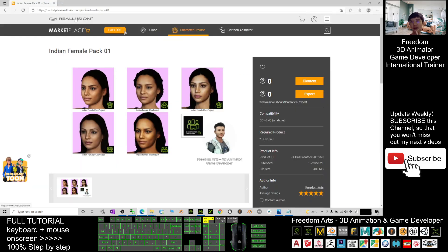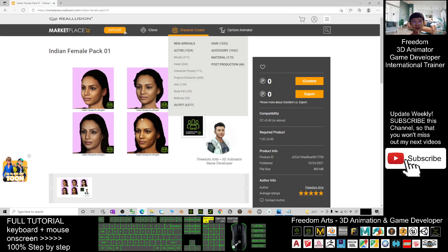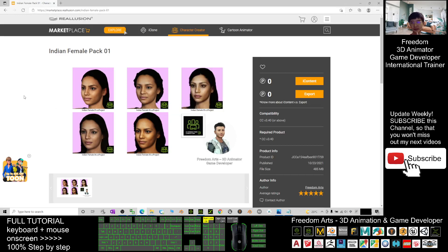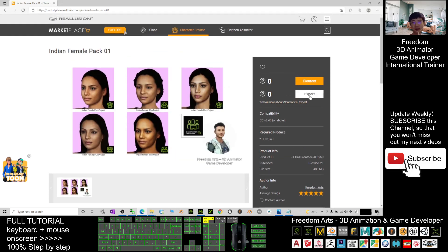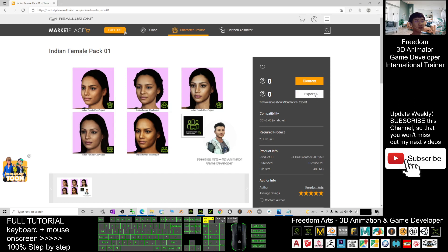Click the first link, which will open marketplace.reallusion.com. You can get them for free - you can see both iContent and export license. Just click into that and download it to your computer.